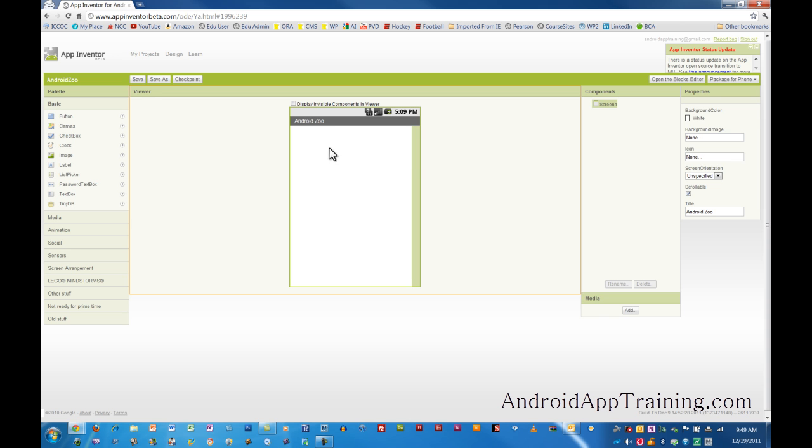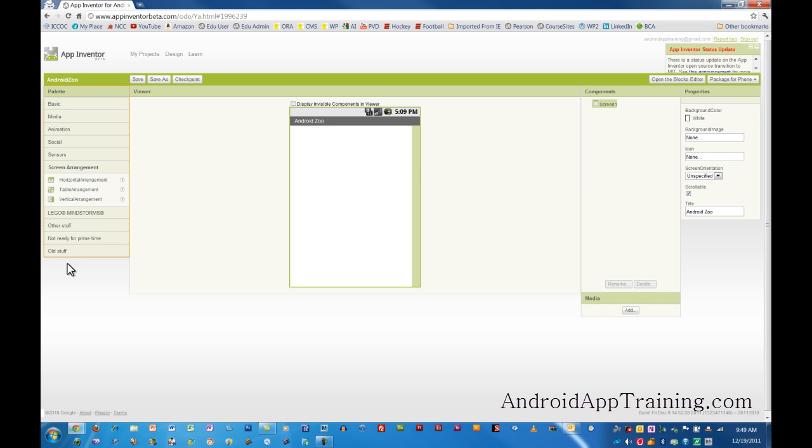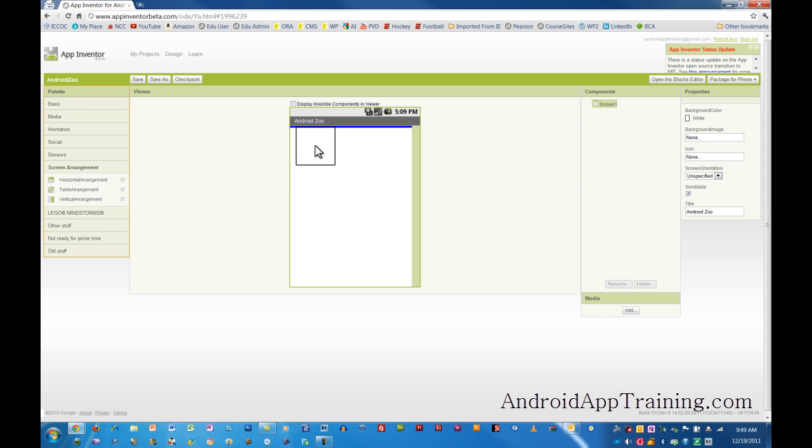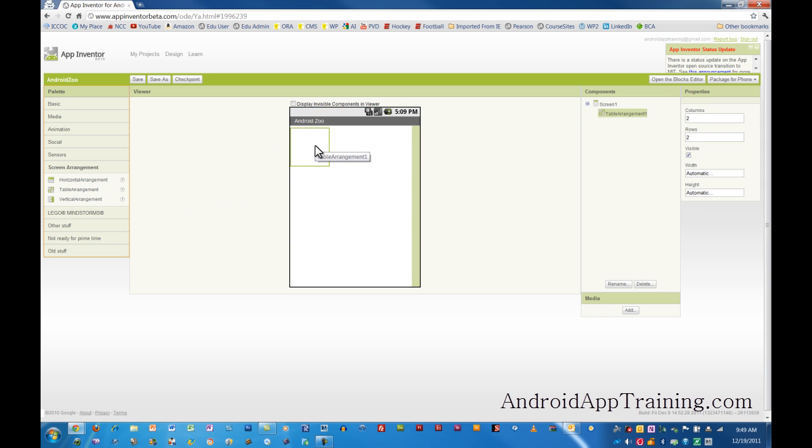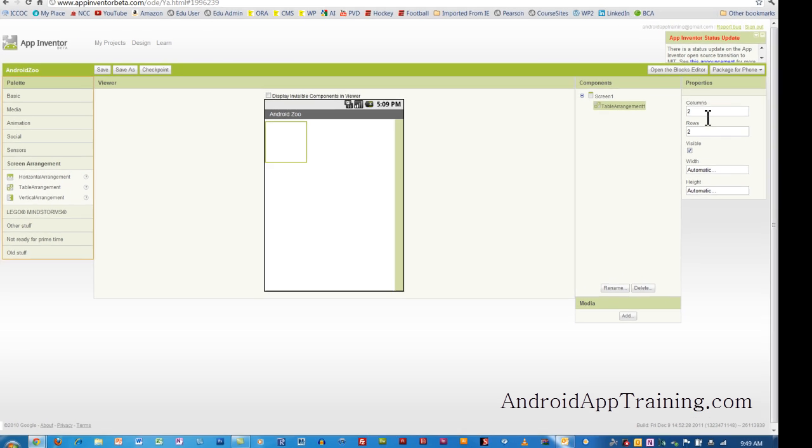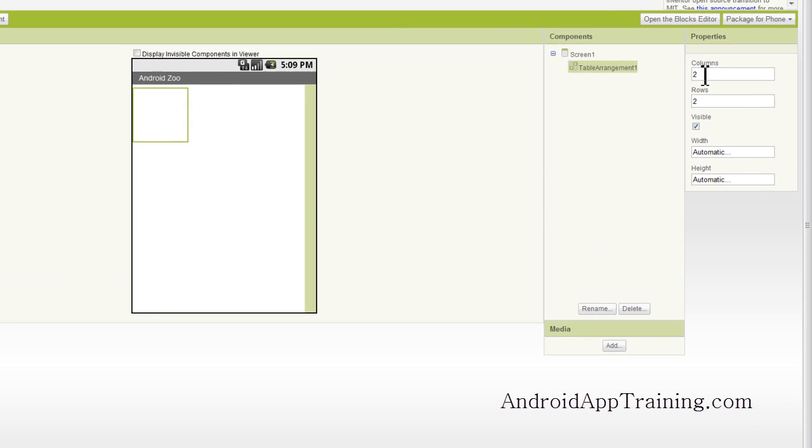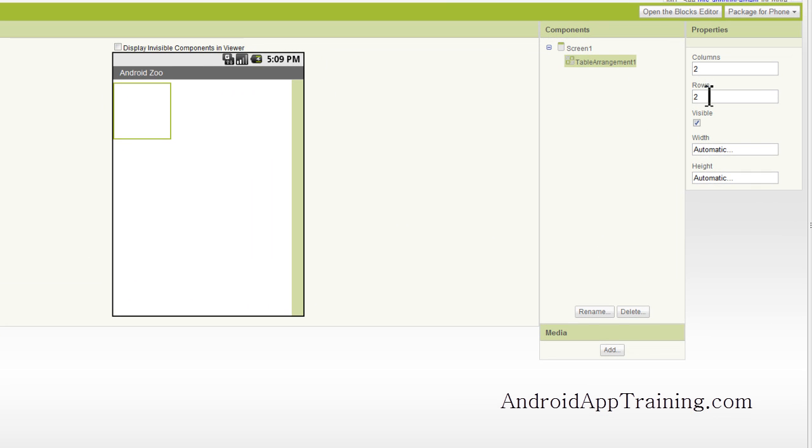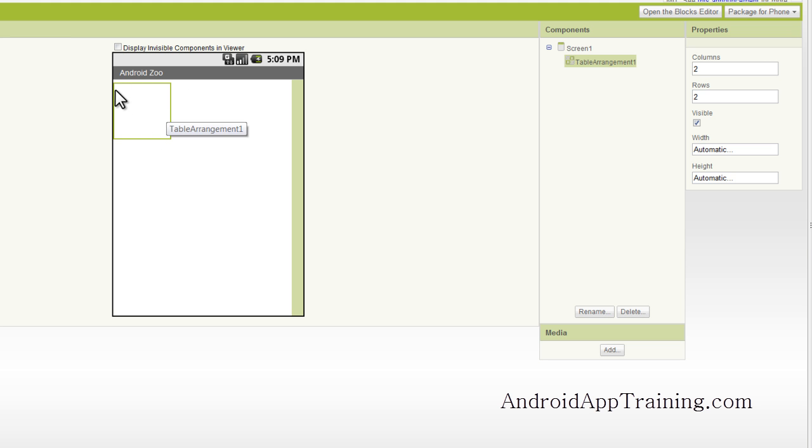And to do that, I'm actually going to show you how to use something in the Screen Arrangement drawer here. So we'll click on that, and we're going to use the one called Table Arrangement. And we'll drag the Table Arrangement in here, and you'll see that in the Properties section, we have two columns and two rows.